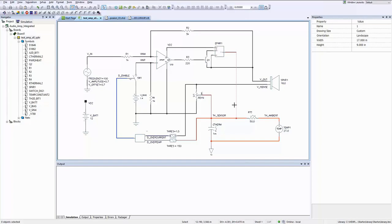Red nets represent thermal portions of the design, blue nets are the digital portions, and black nets are analog.